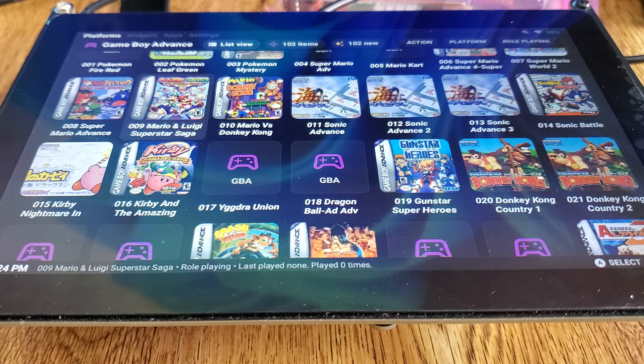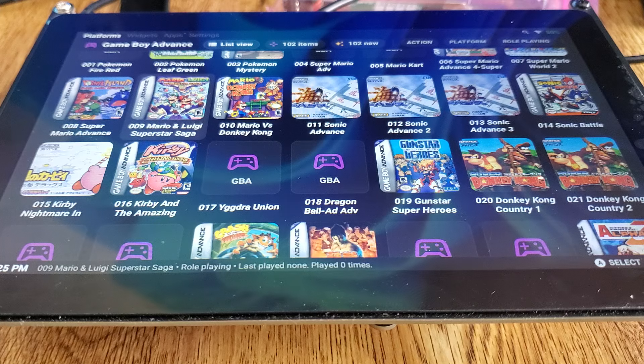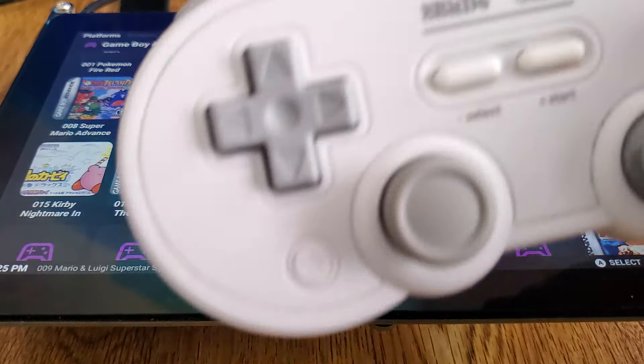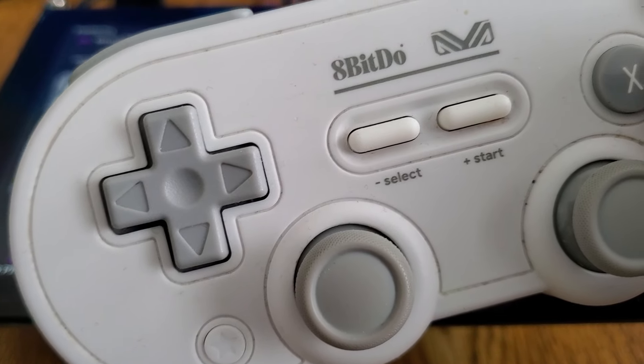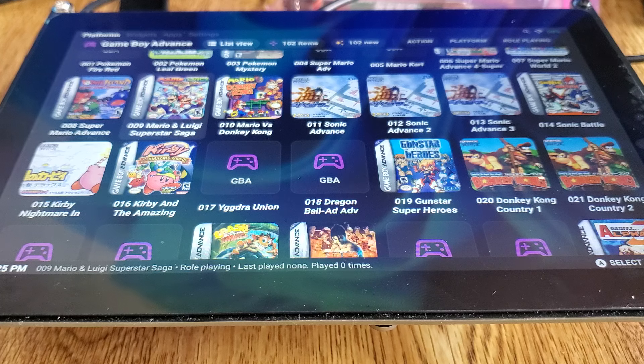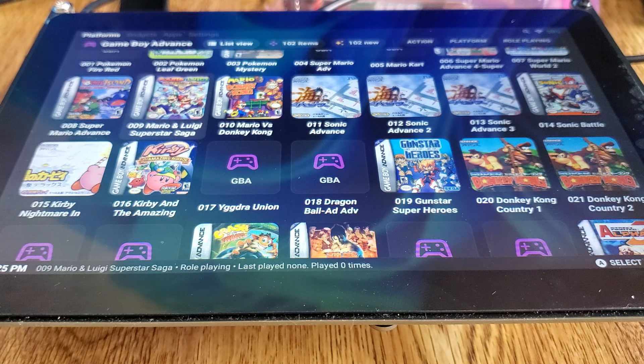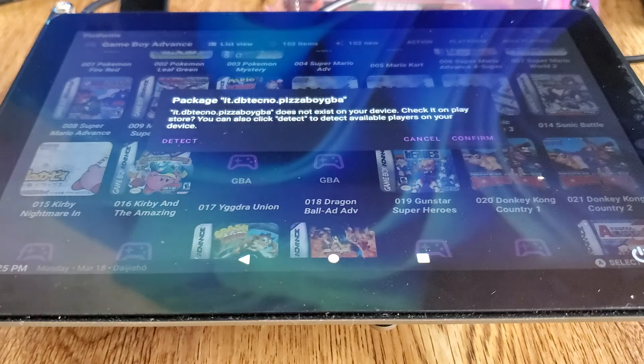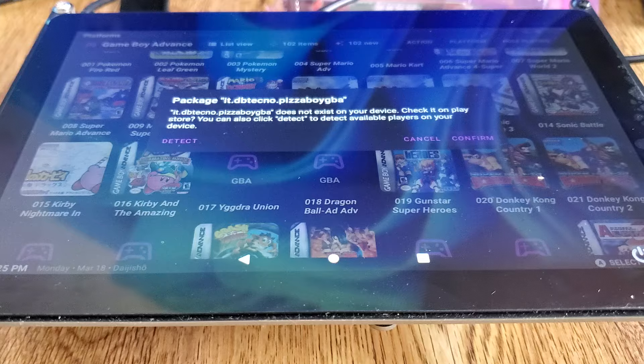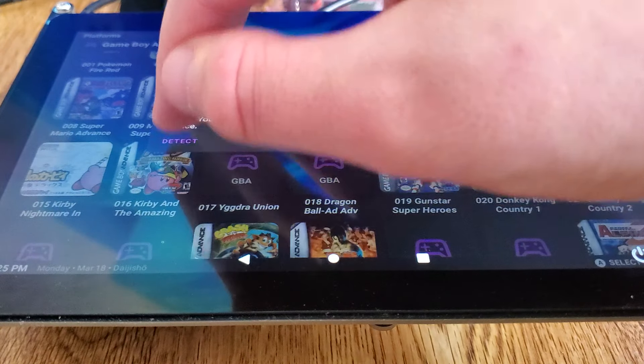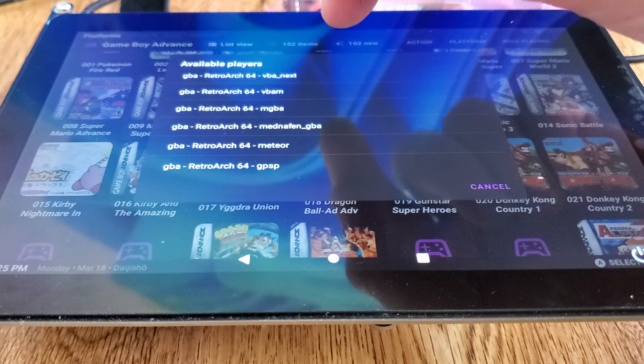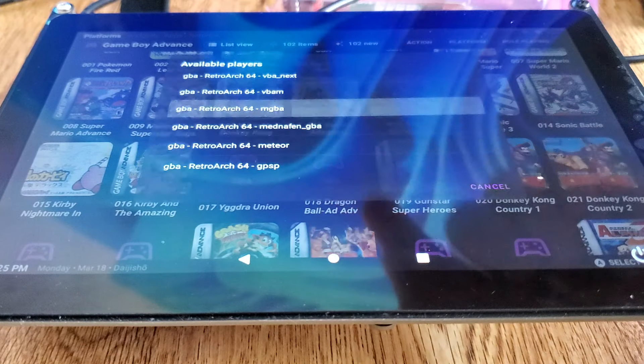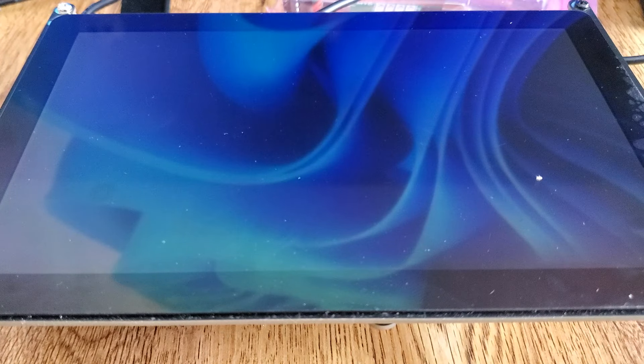Now, you can use the touchscreen to play, obviously. Or, in this instance here, I'm using an 8-BitDo controller, courtesy of A&Neo. Shout out to A&Neo, as always. I'm going to detect. Let's go with MGVA. Just because.